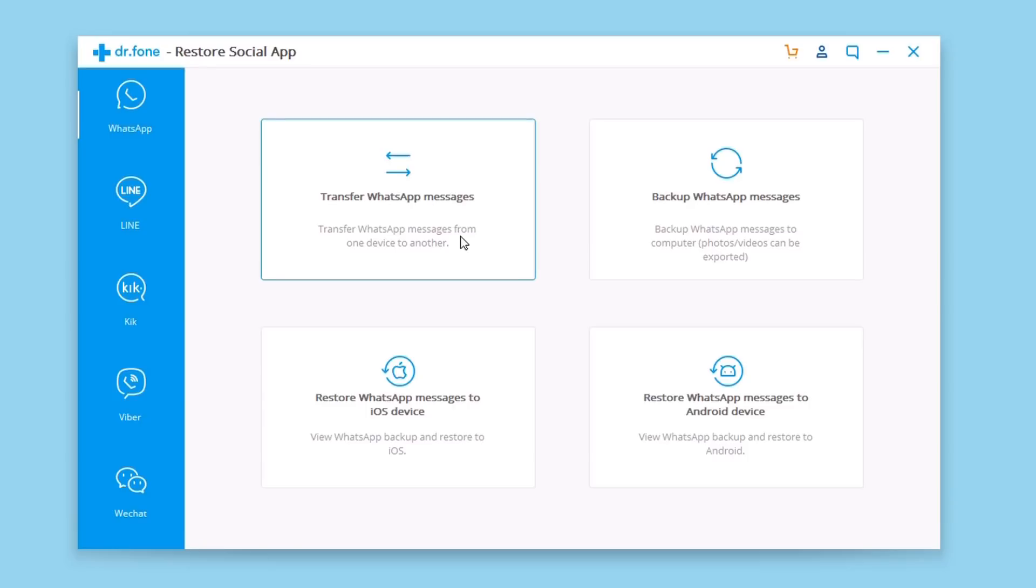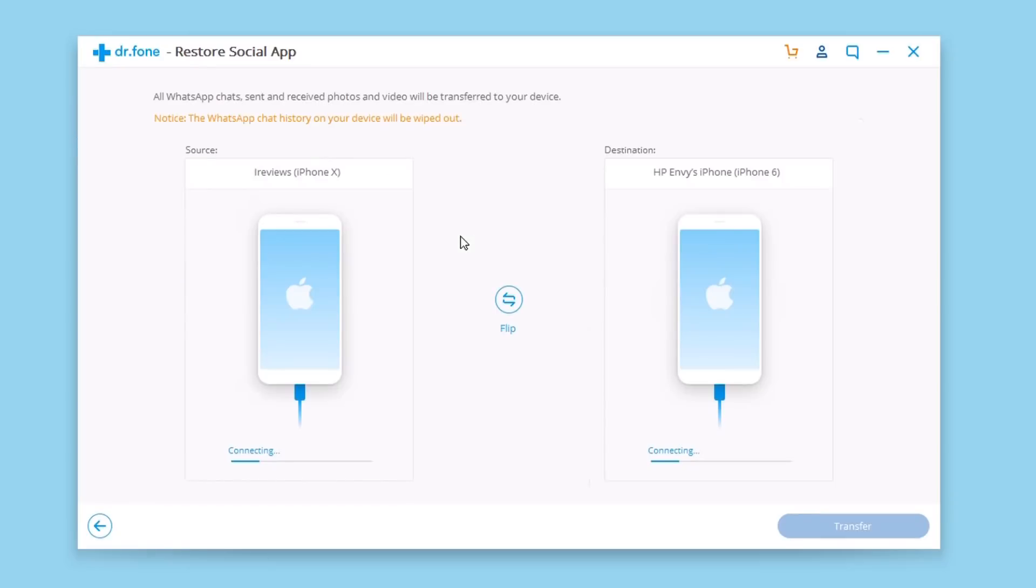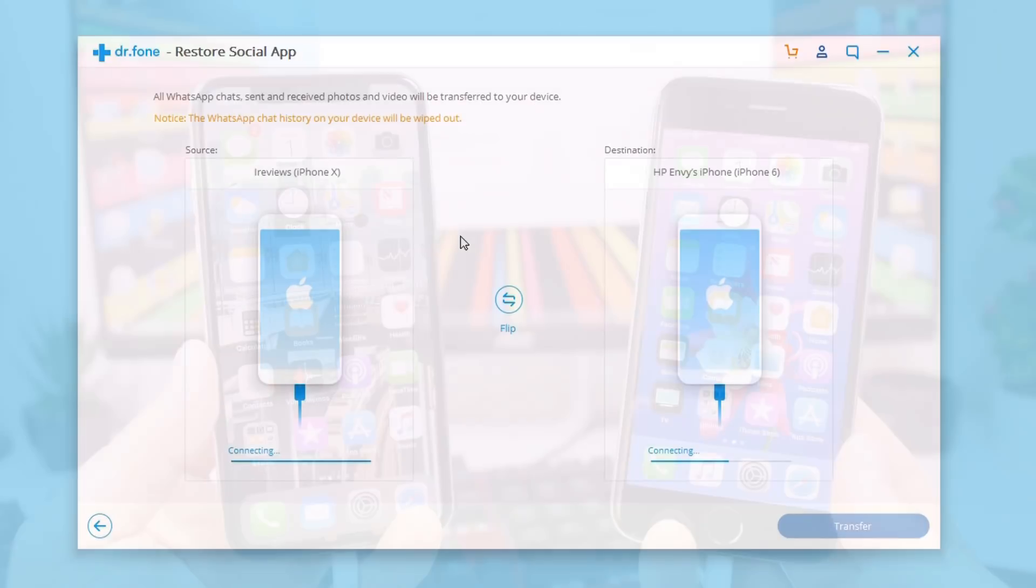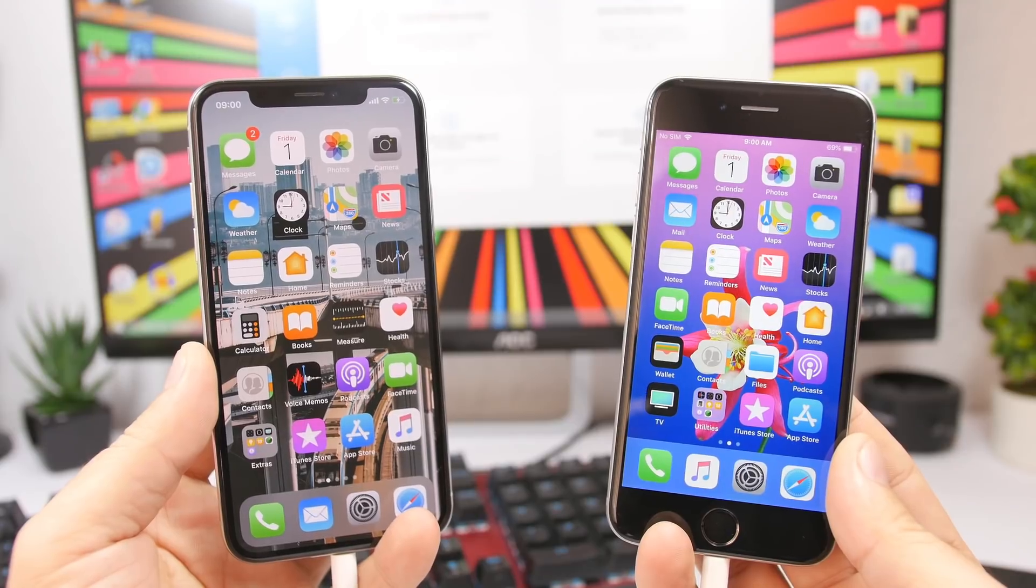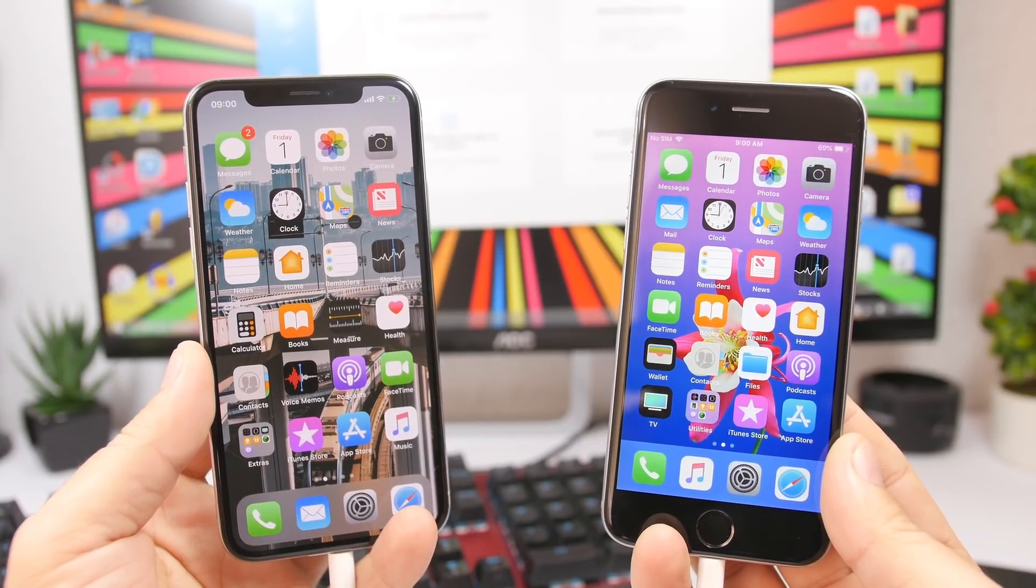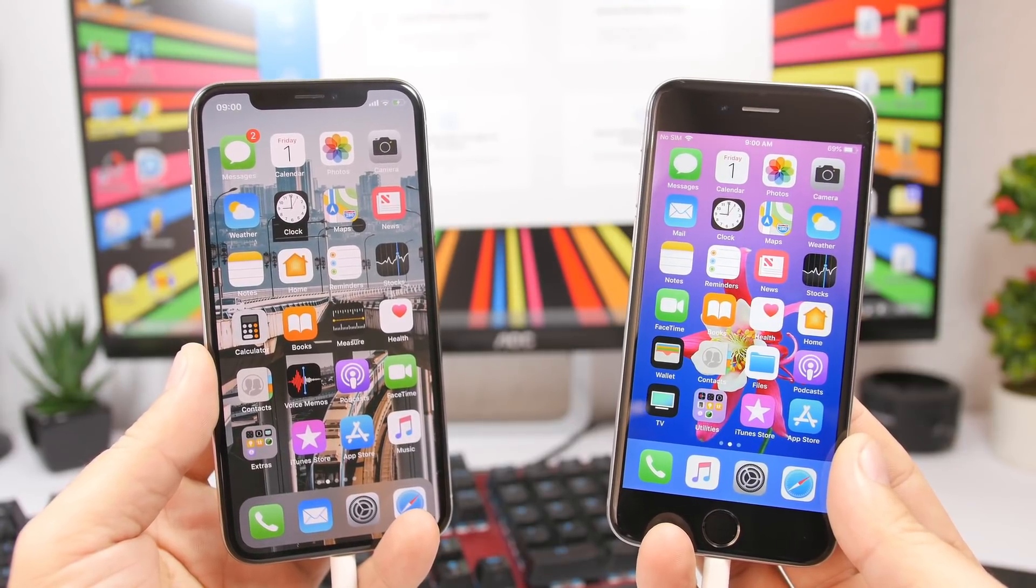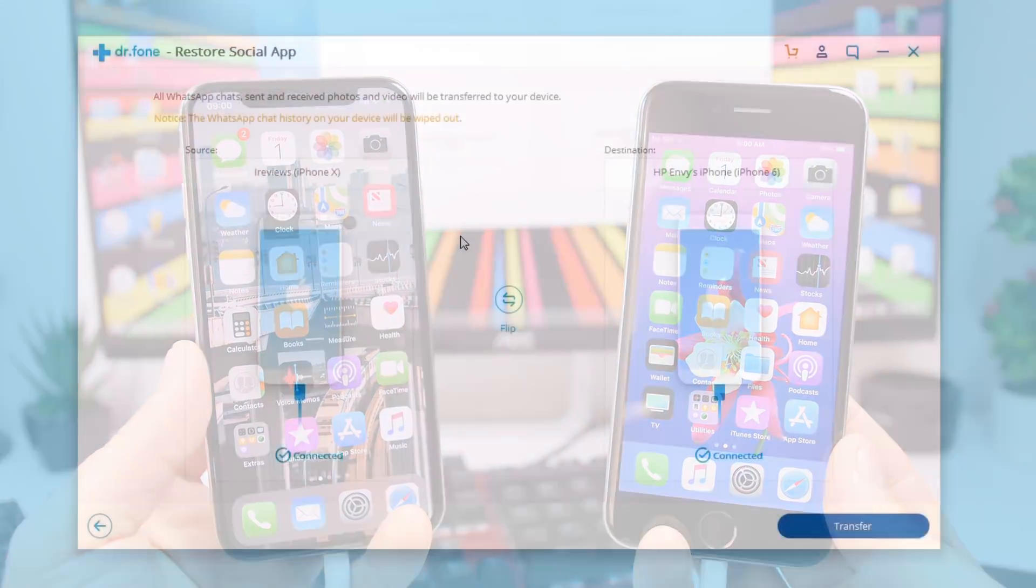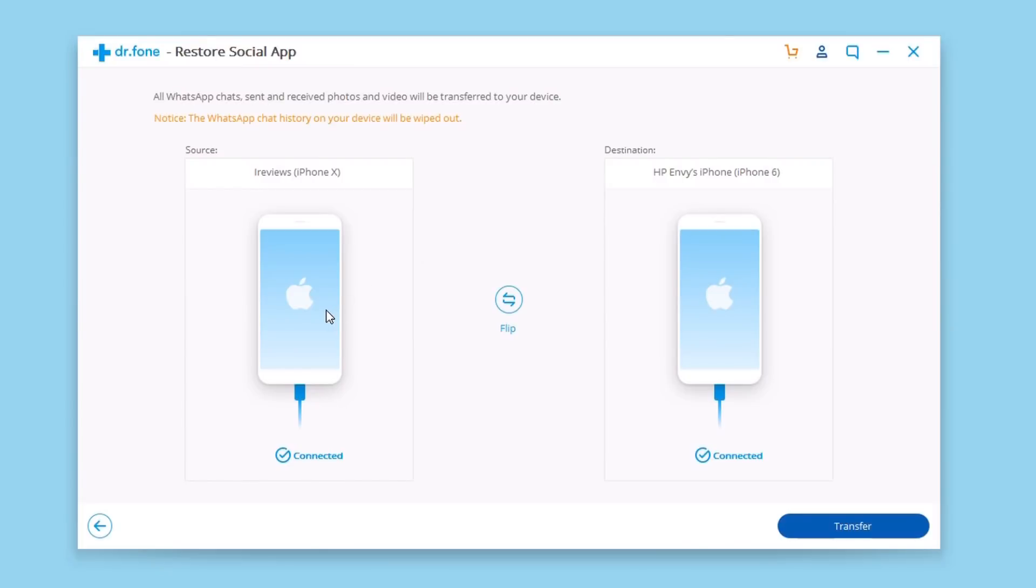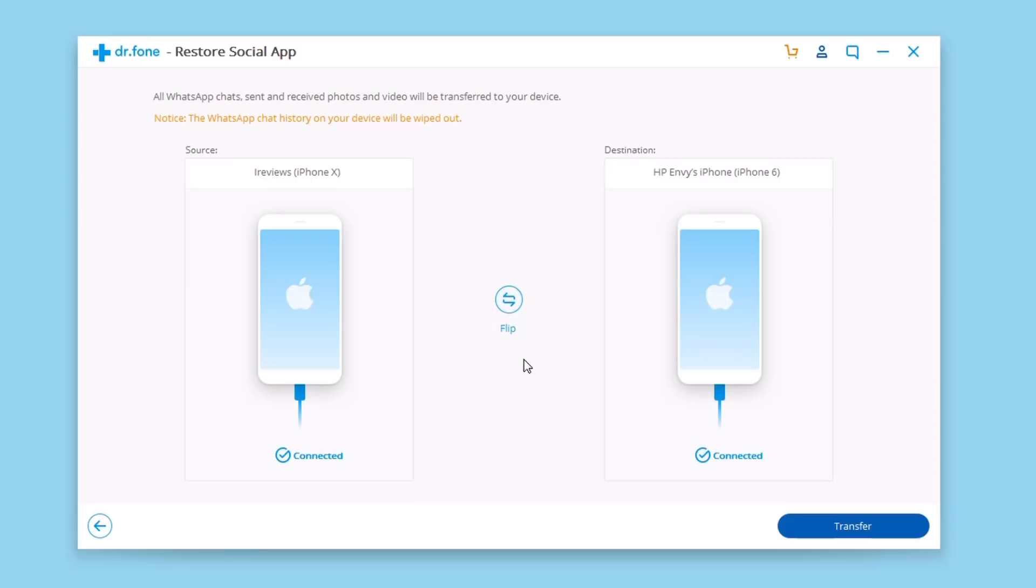All you got to do is just go ahead and click right here and make sure you connect two iPhones to your PC. You have here the source iPhone - this is the iPhone from where we're going to get the WhatsApp data - and the destination iPhone, which is where we're going to transfer the data. You can also flip them right here if you want to change sides, just click right here to flip the devices.